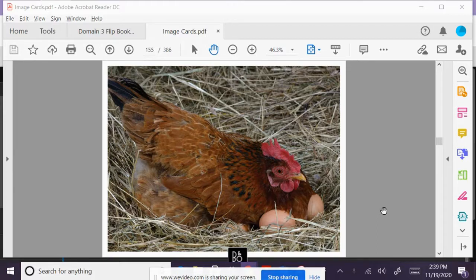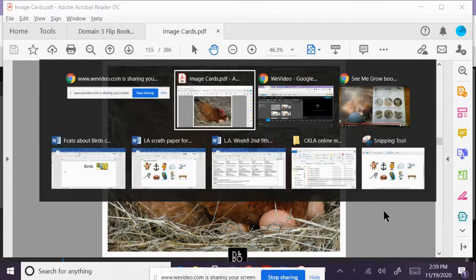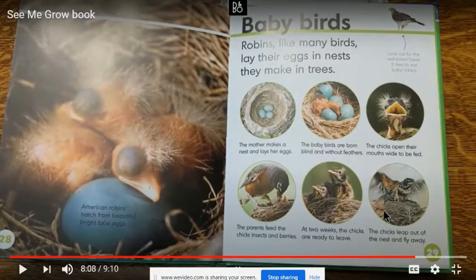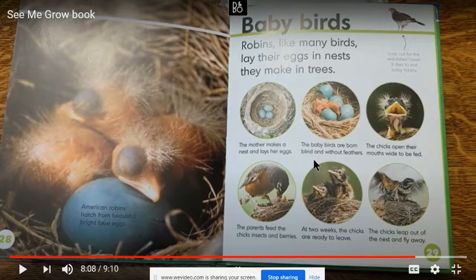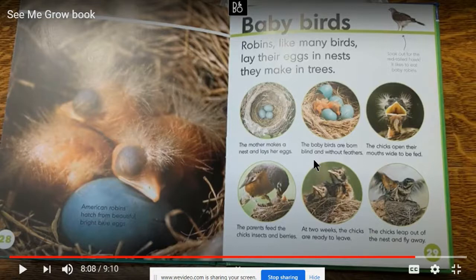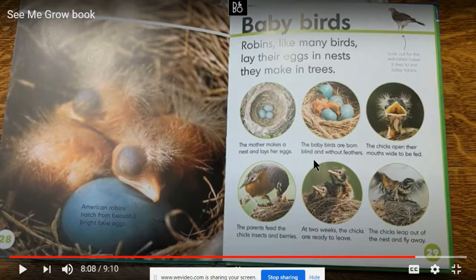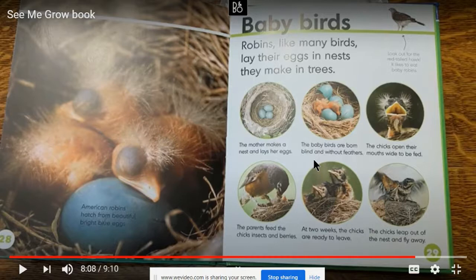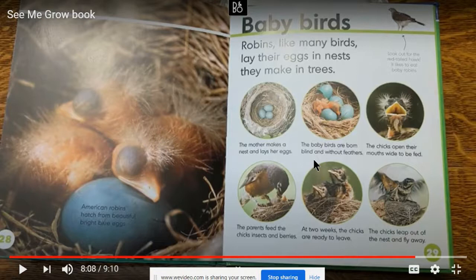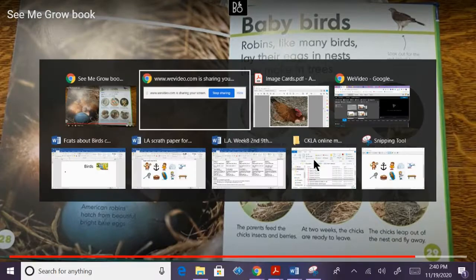So remember when we read the book, See Me Grow? Do you remember what this bird is called that lays eggs? This is a robin. Robins lay eggs too. And today we're going to learn about a group of animals called birds. There are many different kinds of birds. Animals that belong to the bird group are alike or the same in certain ways. So one thing that we learned about birds is that birds lay eggs. That's right.